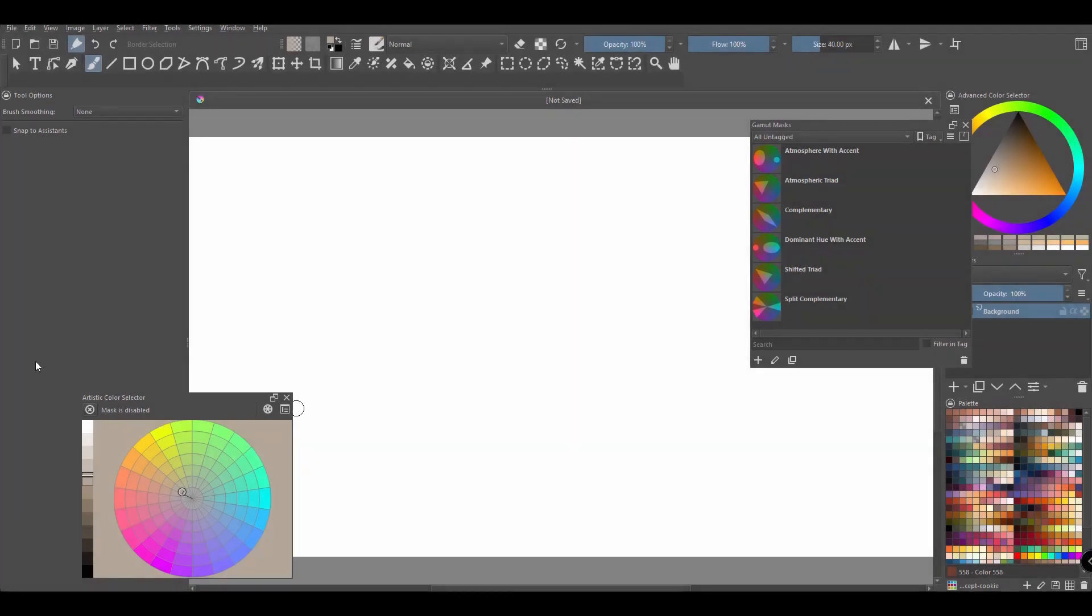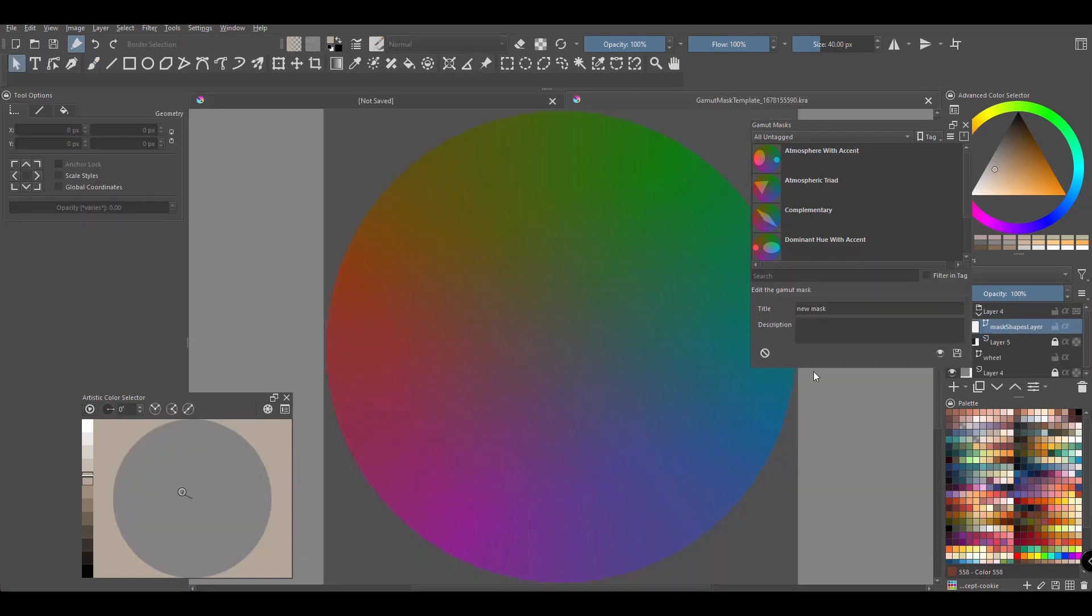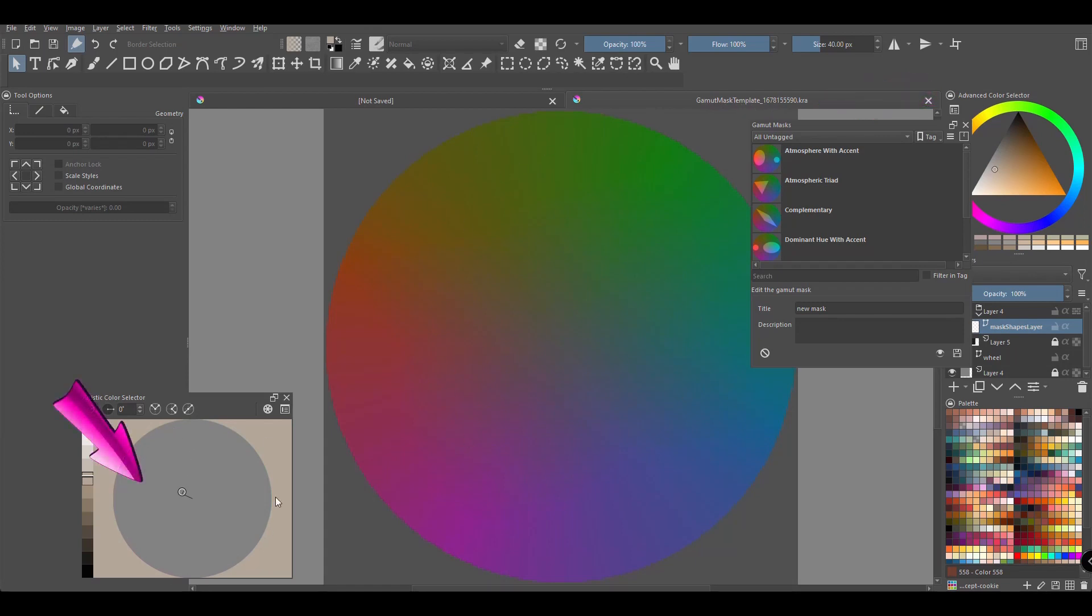All right, it's about time to create a new mask. Click on the plus sign button. The first thing you will notice is that a new document opens. This is the template. You will also notice that the color selector is now blank.